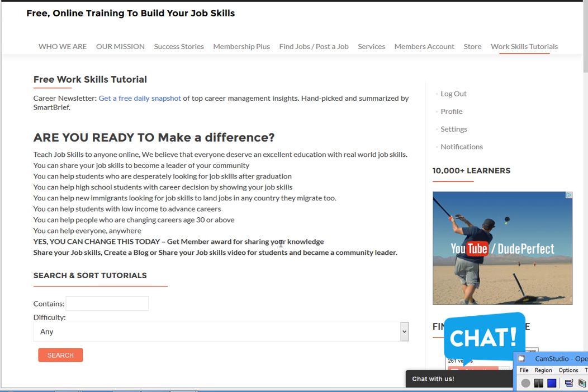Hello everyone, welcome to jobskillshare.org. This is another free tutorial full of information. This might help people that are looking for training, or maybe they want to get started with Office 365. Today my tutorial is about Office 365, whether you are a brand new person, an IT person on the admin side, or an Office 365 administrator. This tutorial is just giving information — it's not showing skills, so I'm telling you that in advance.